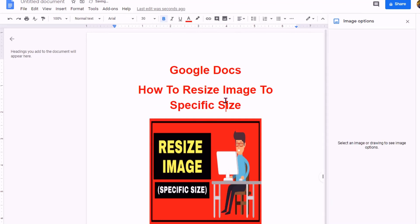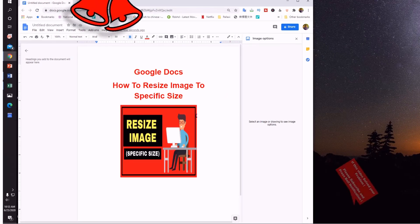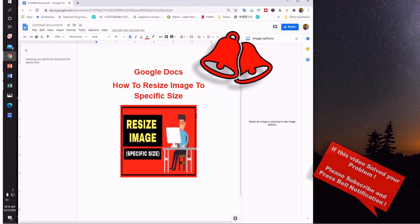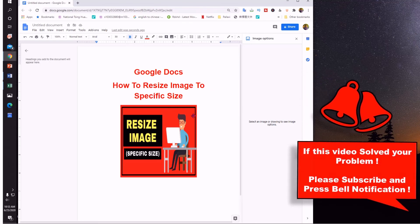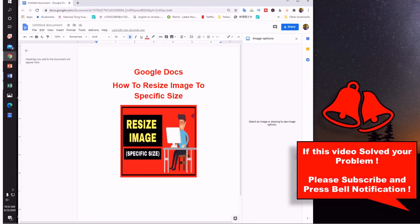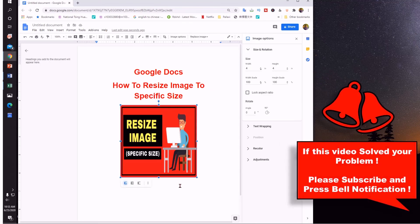And the image will be resized accordingly. If this video helped you, please subscribe and press the bell notification icon to support the channel. It takes only one second. Thank you.